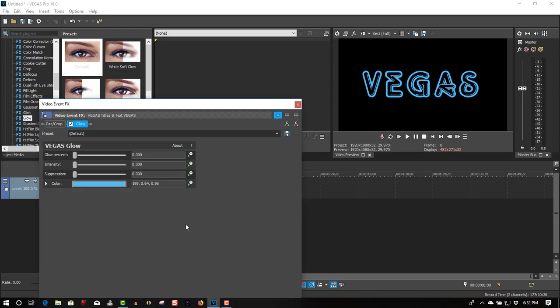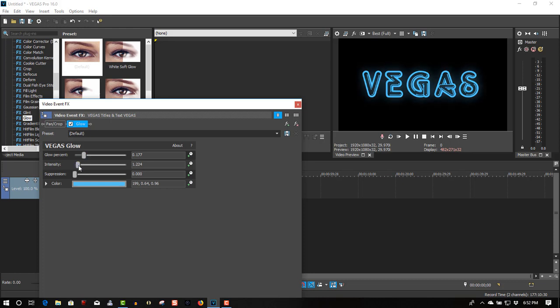Adjust the color percentage, global percentage, intensity. Not going with too much.